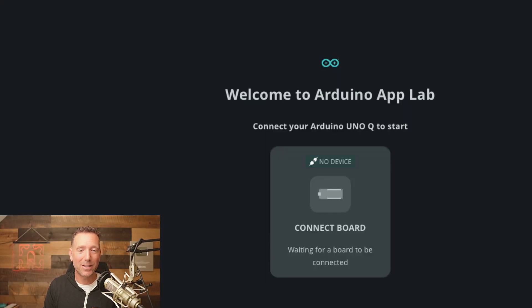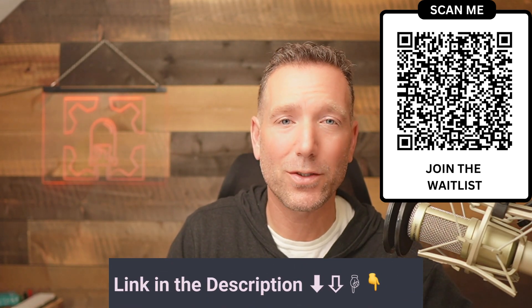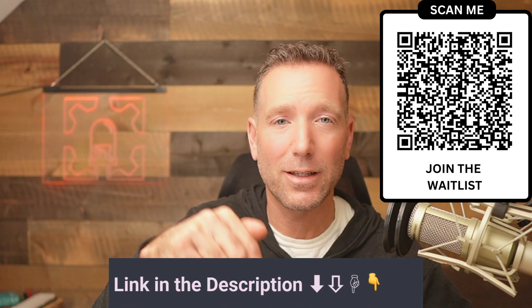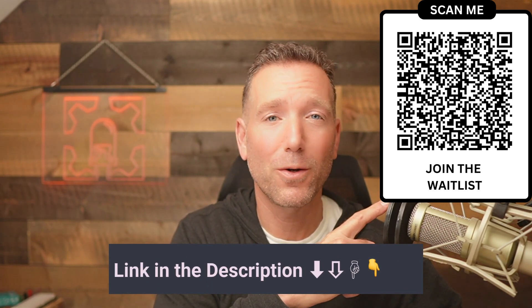Hopefully that solved your issue. But if it didn't, the next very likely thing that needs to happen is you need to update the software on your Arduino Q. If you're excited about working with your Arduino Q, I'm putting together a training program specifically for learning how to use this board. You can get on the waitlist at the link below or scan the QR code.